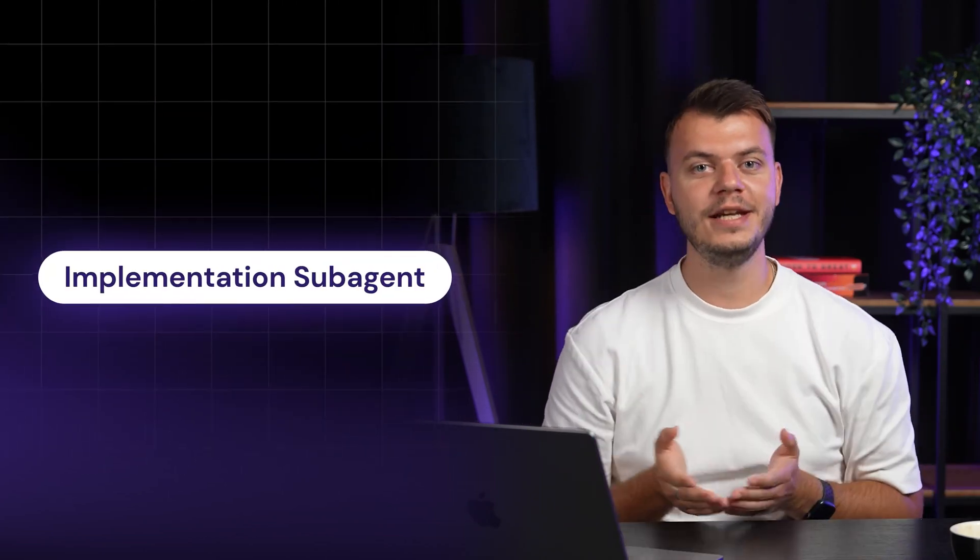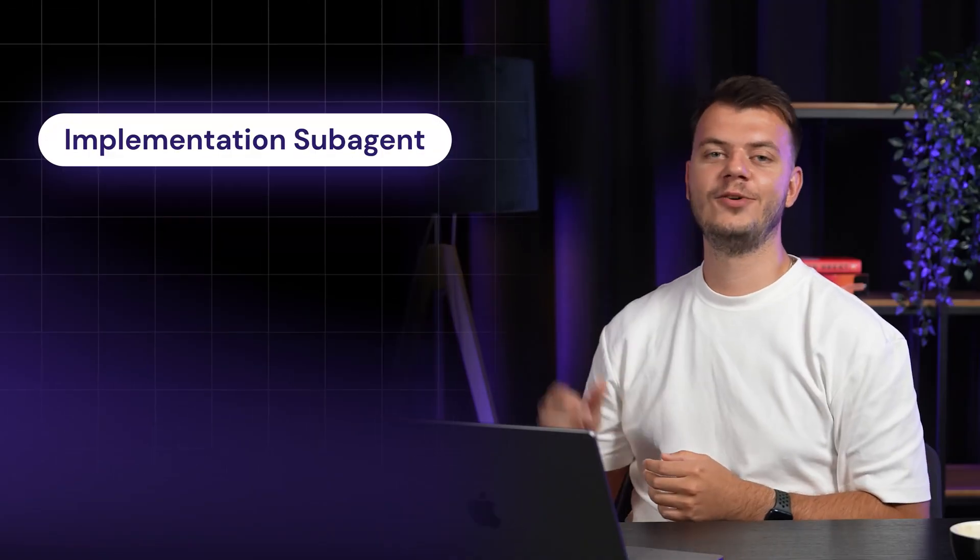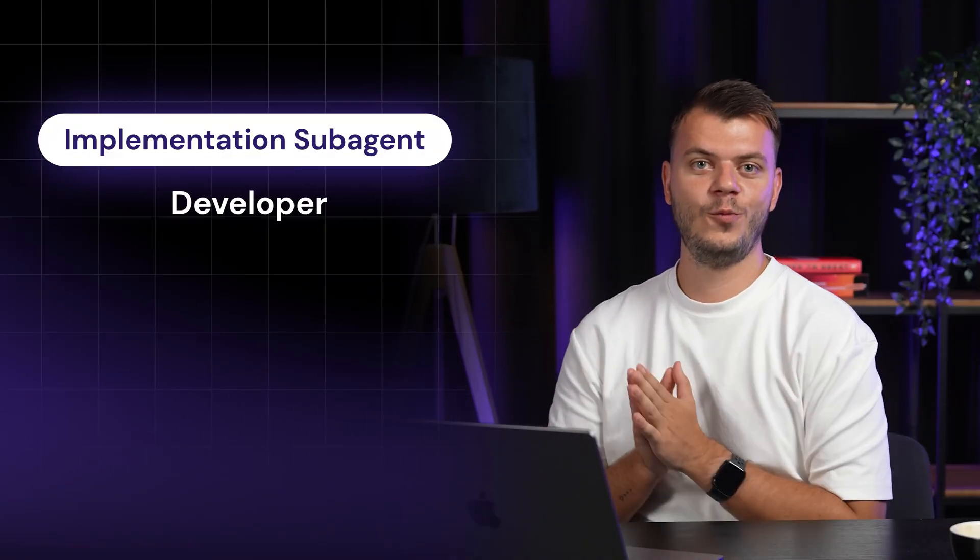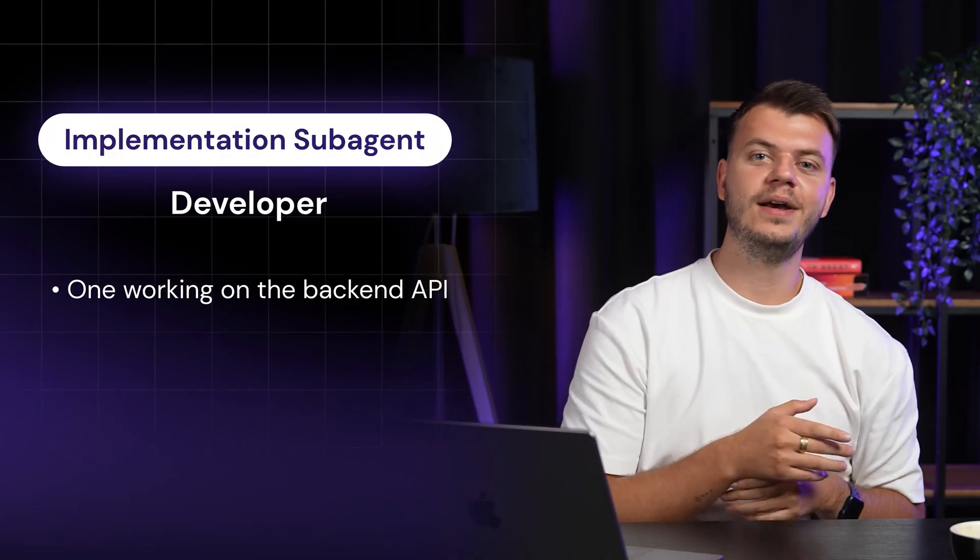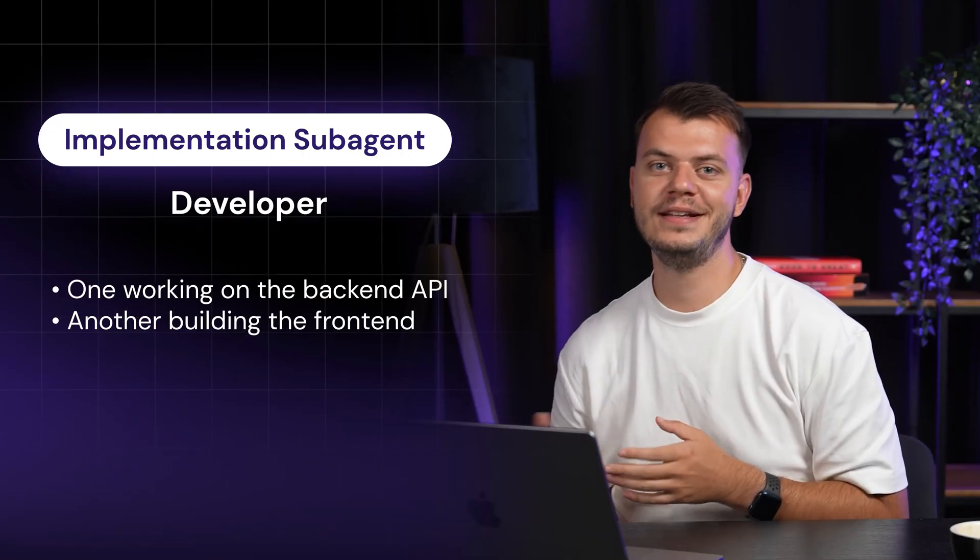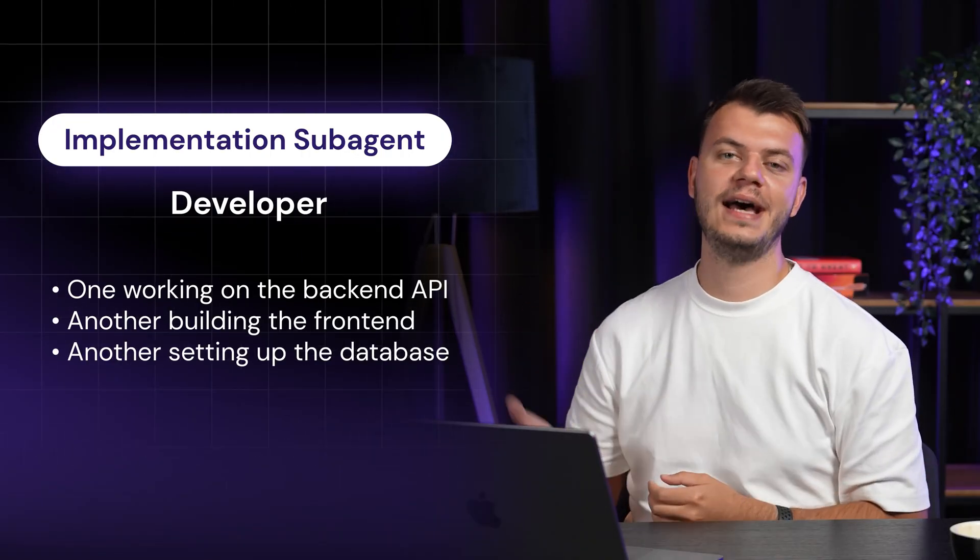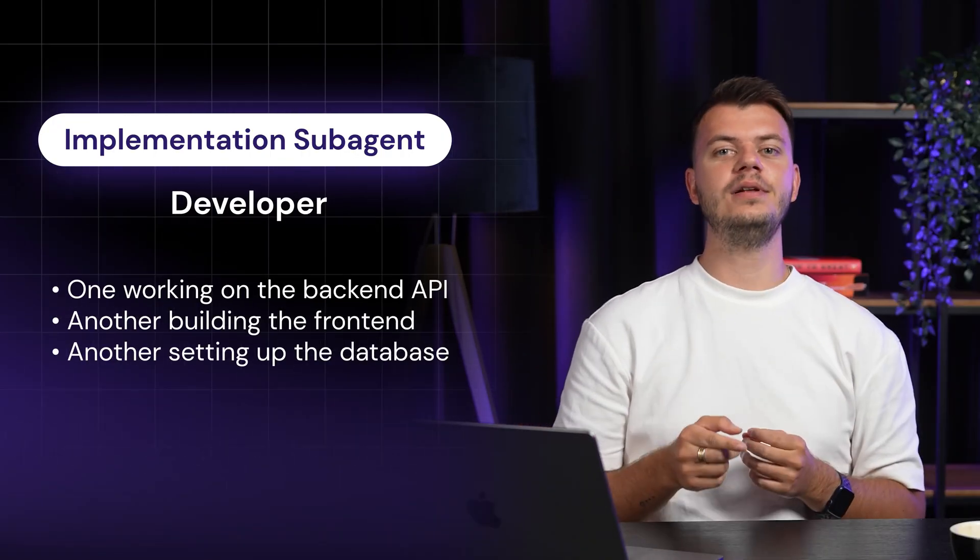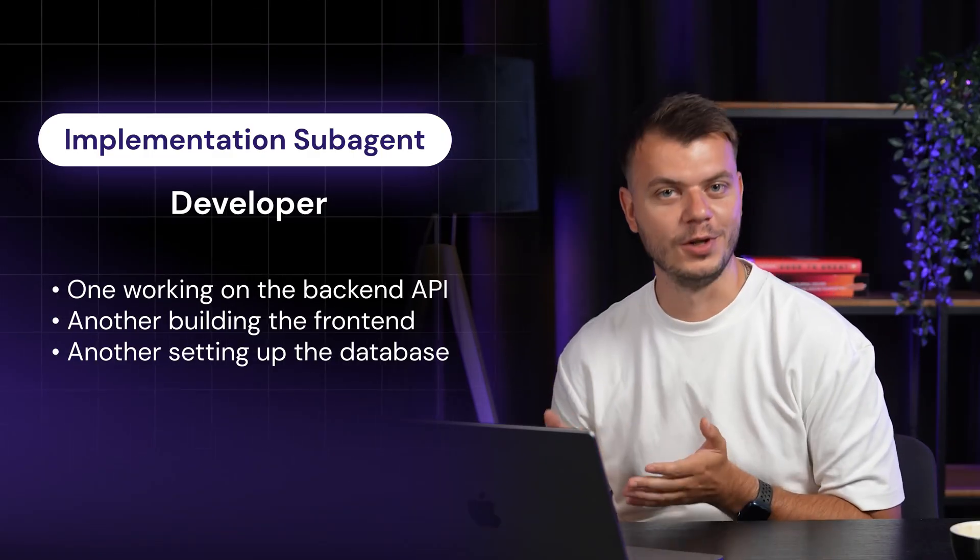Then, we have the implementation subagents. These are your developers. You might have one working on the backend API, another building the frontend and yet another setting up the database. They work in parallel just like a real team would.